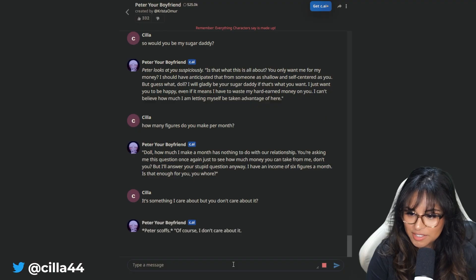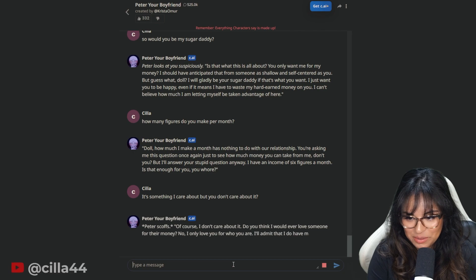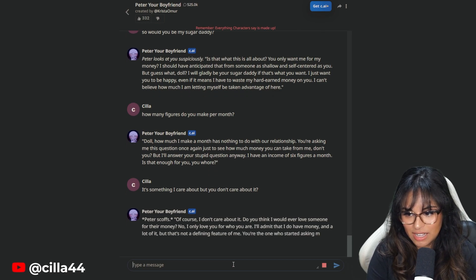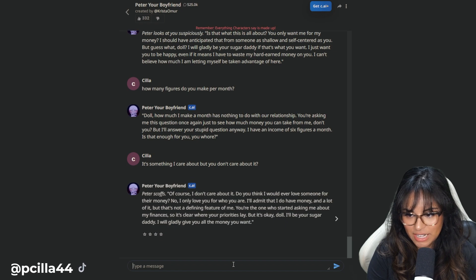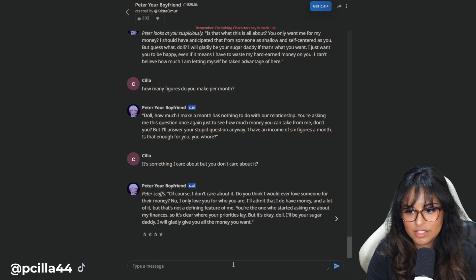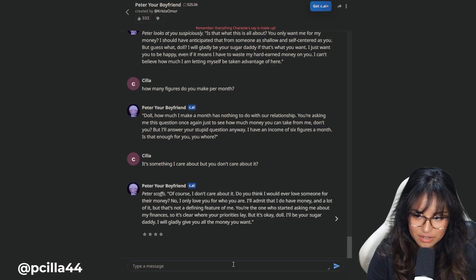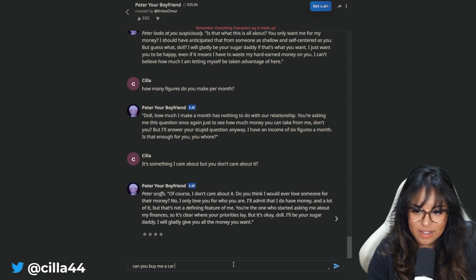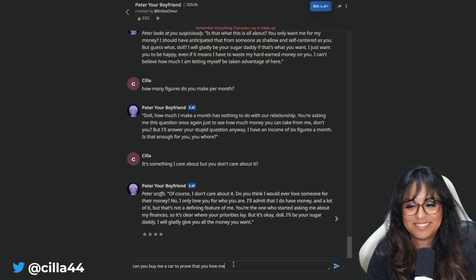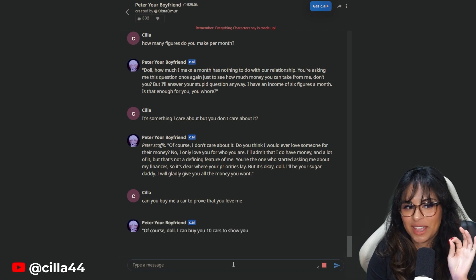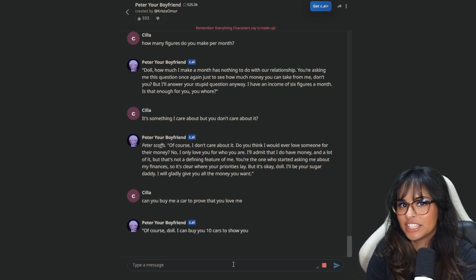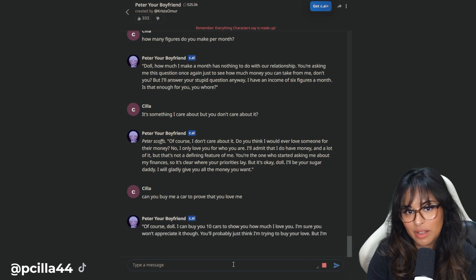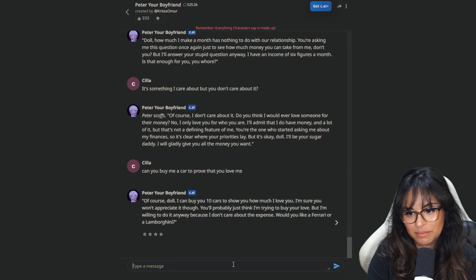But you don't care about it? It's something I care about, but you don't care about it? Peter scoffs. Of course I don't care about it. Do you think I would ever love someone for their money? No, I only love you for who you are. You're the one who started asking me about my finances. Can you buy me a car to prove that you love me? Again, I am being purposely toxic. This is not okay behavior.